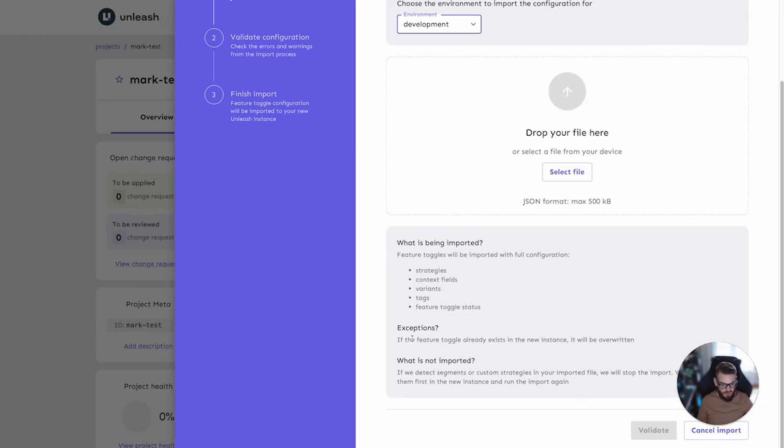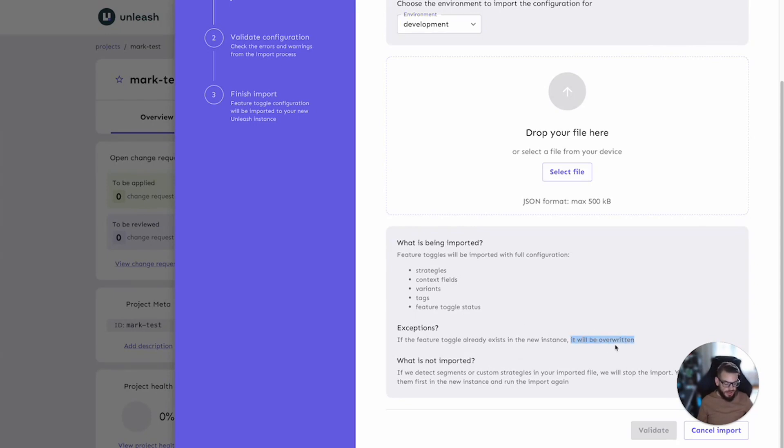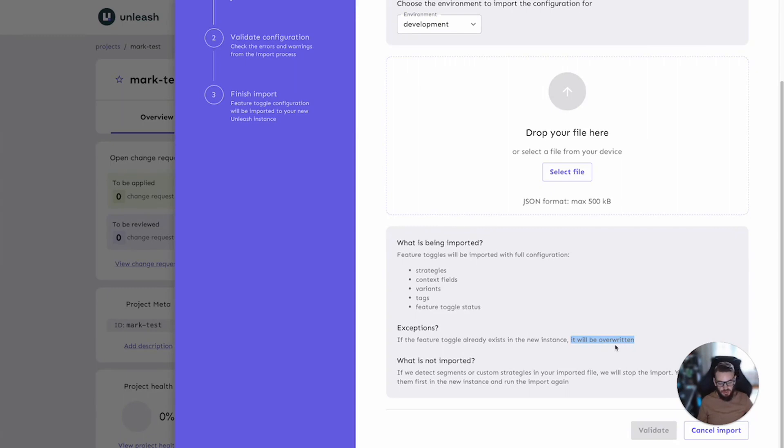It also sets a couple of expectations here. If the toggle already exists with the same name, it will be overwritten. This is by design in case you wanted to import a newer version of the toggle. Remember in Unleash we have a requirement that we cannot have the same feature toggle name shared between multiple feature toggles. Every feature toggle inside an Unleash instance must have a unique name.